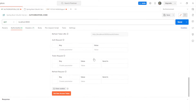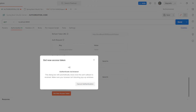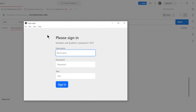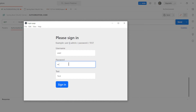We click on Get New Access Token. We now get the Spring Authorization Server login window. As you can see, we get a customized page with three input fields: Username, Password, and Test.